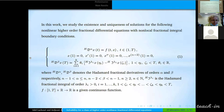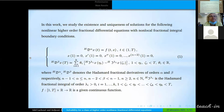In this work, we study the existence and uniqueness of solutions for the following non-linear higher-order fractional differential equations with non-local fractional integral boundary conditions defined on interval G, using the Hadamard fractional derivative of order alpha and beta, the Hadamard fractional integral of order lambda, and where the function f is a given continuous function.